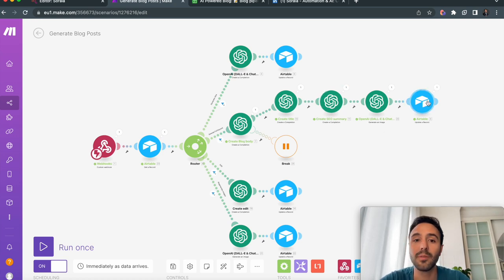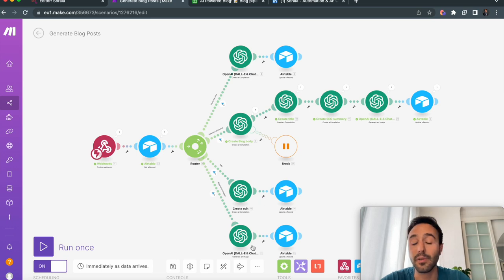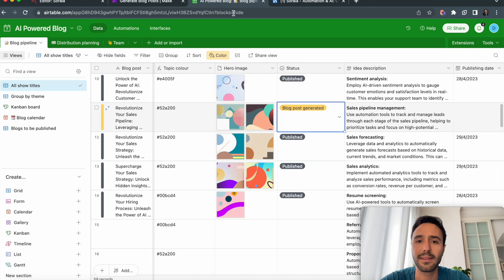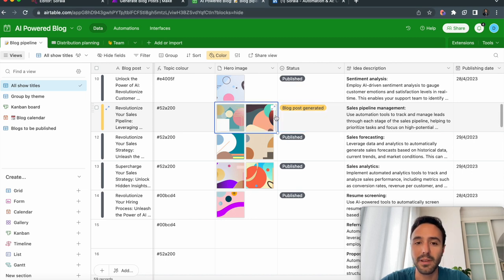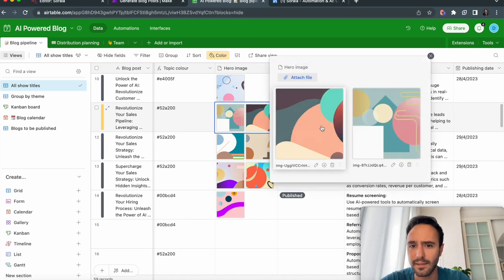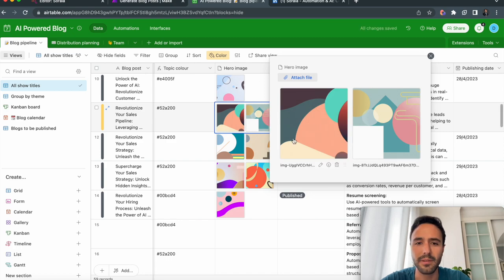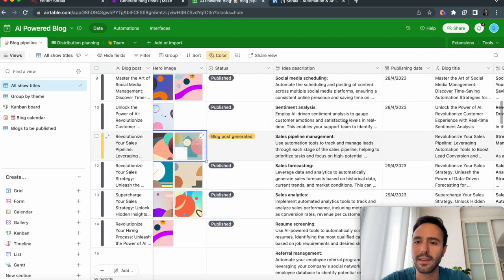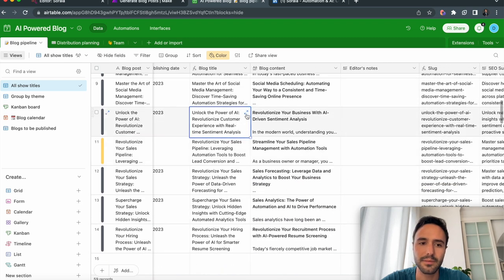It activated the branch to generate the blog content, create the title, generate the SEO summary, generate the images, and send all this information to our table. I have other branches for editing, to regenerate the images if I don't like them, or to generate an idea. Going back to our table, we see that our blog post has been generated — we have the images, and I actually like this one more, so I'll put it first. I also have the title here.